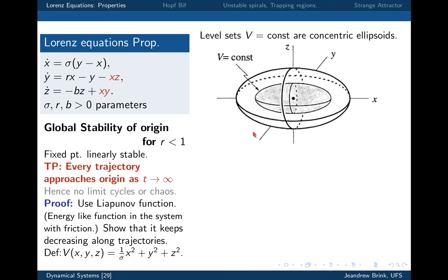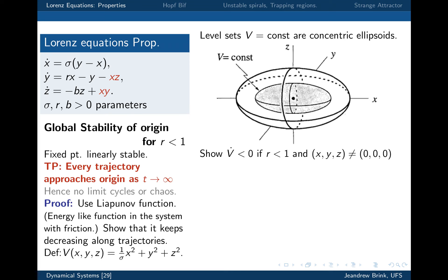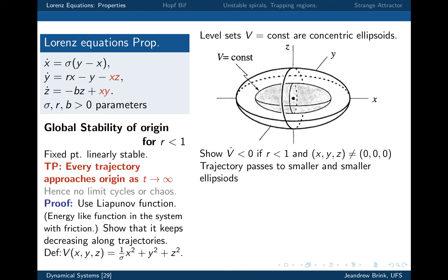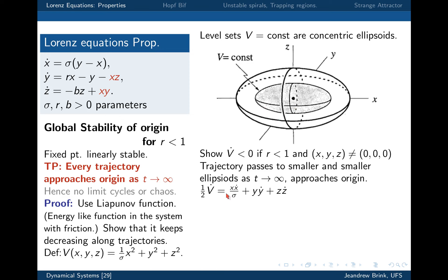With that function, we now have to show that V-dot is less than zero along the trajectories. We only care about r less than one and not at the origin. Remember the various things you had to prove for the Lyapunov function — you do them exactly the same way. If V-dot is negative, the trajectory passes to smaller and smaller ellipsoids as it goes along in time. So what we do is work out one-half V-dot. I put the half because it makes it more compact.